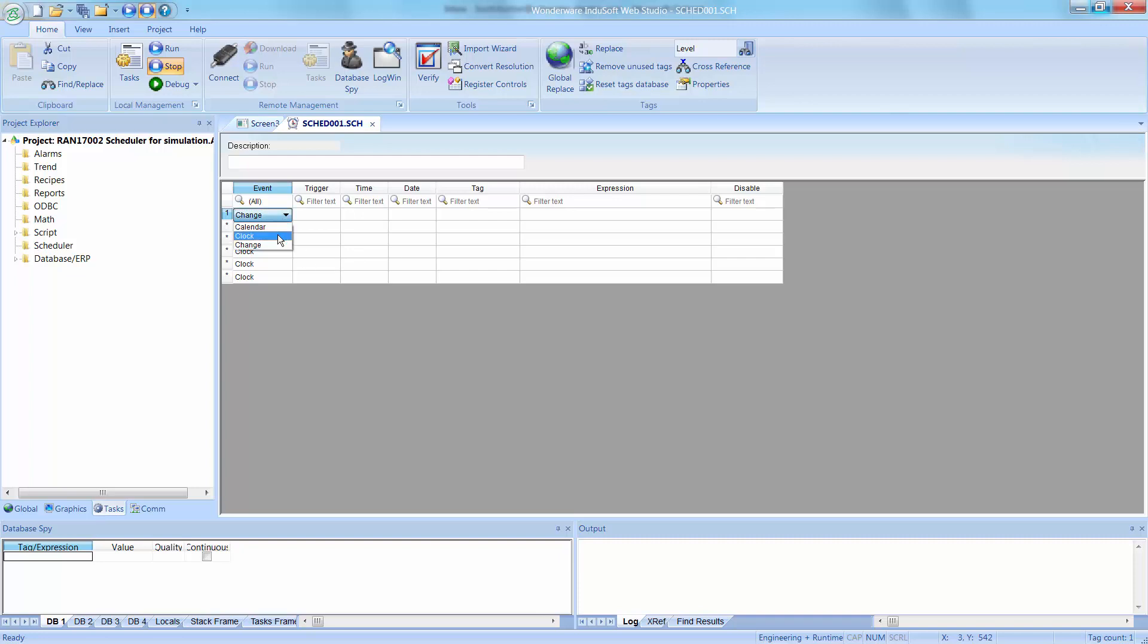Feel free to take a look at the training videos to understand better how to use the scheduler worksheet. You can find that in the built-in scripting language section. So here, we're going to set this as clock.